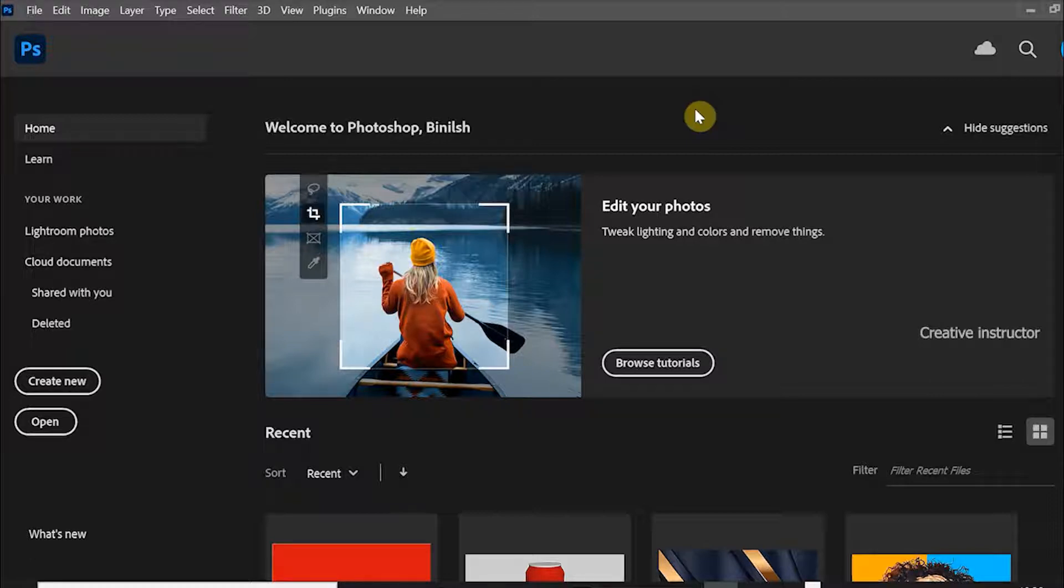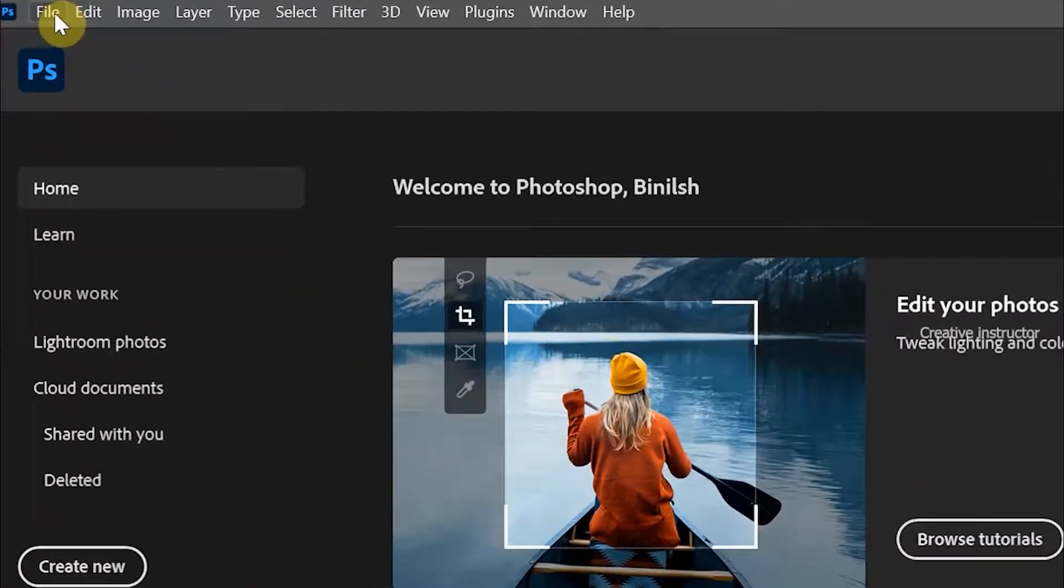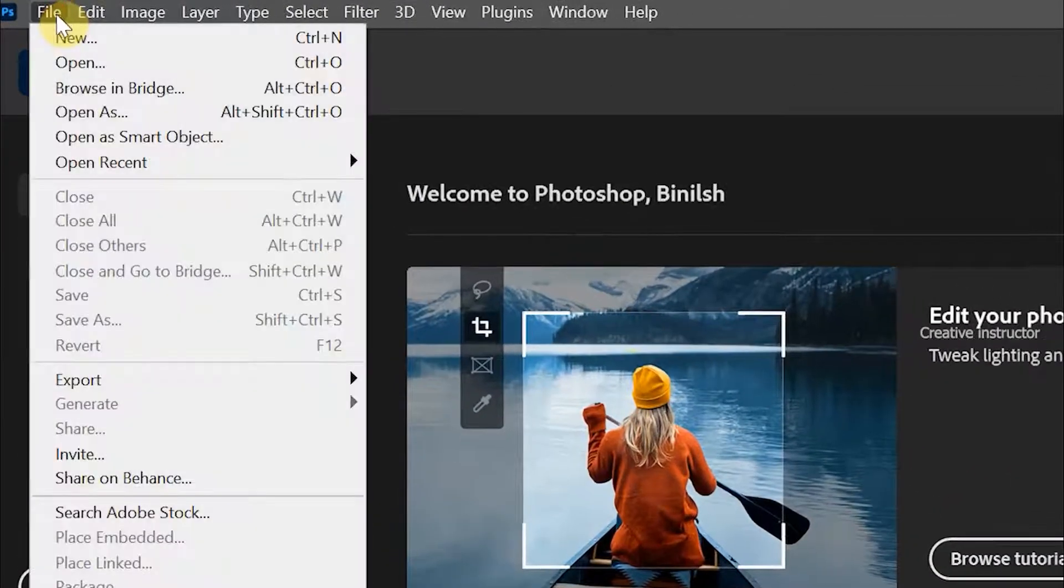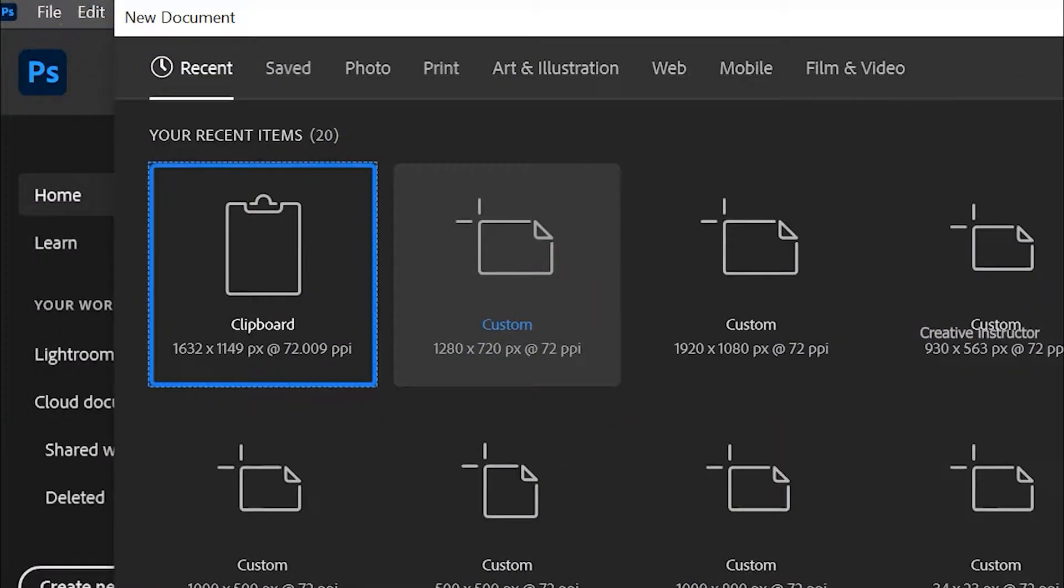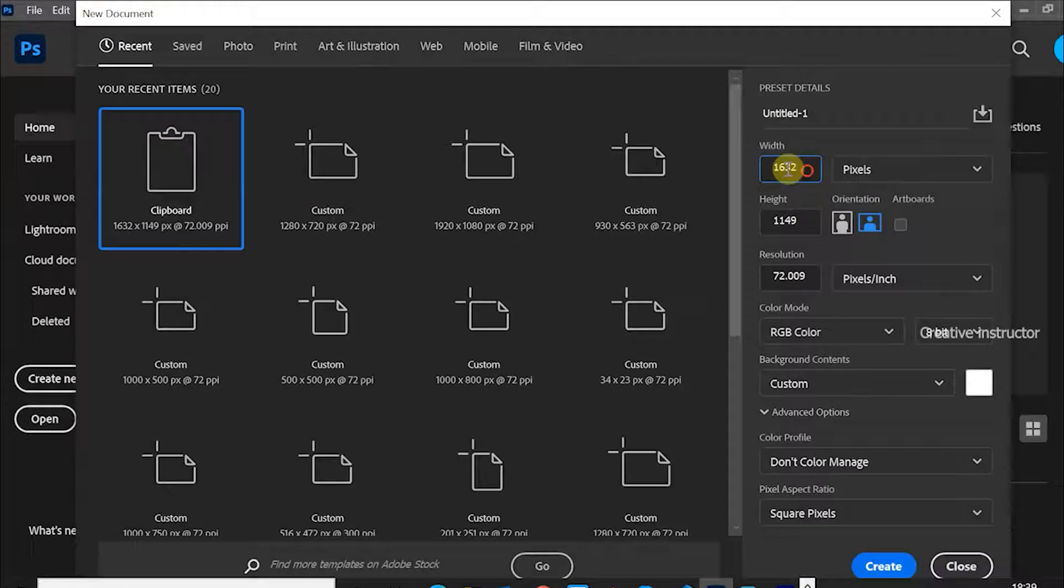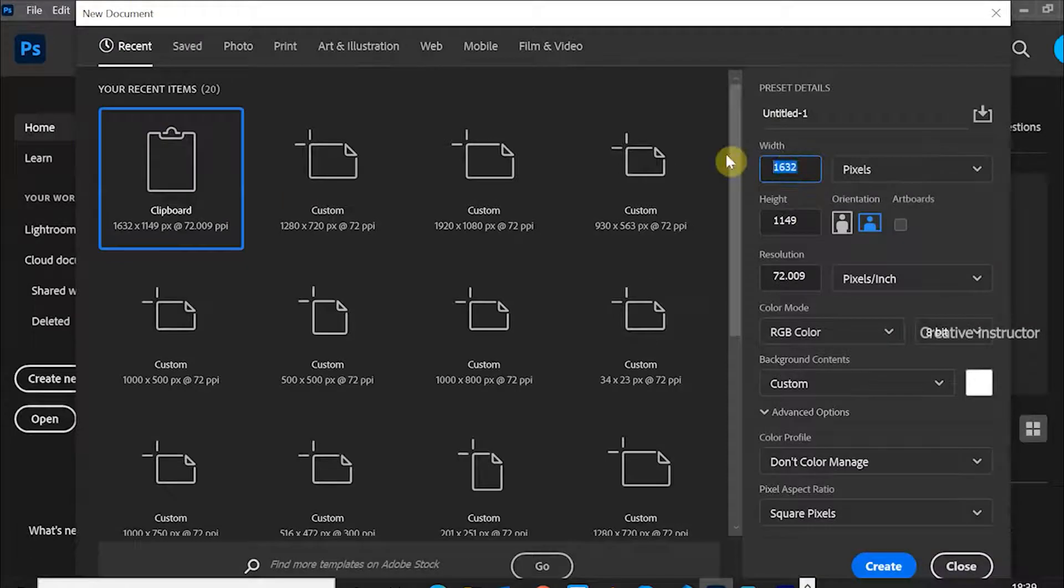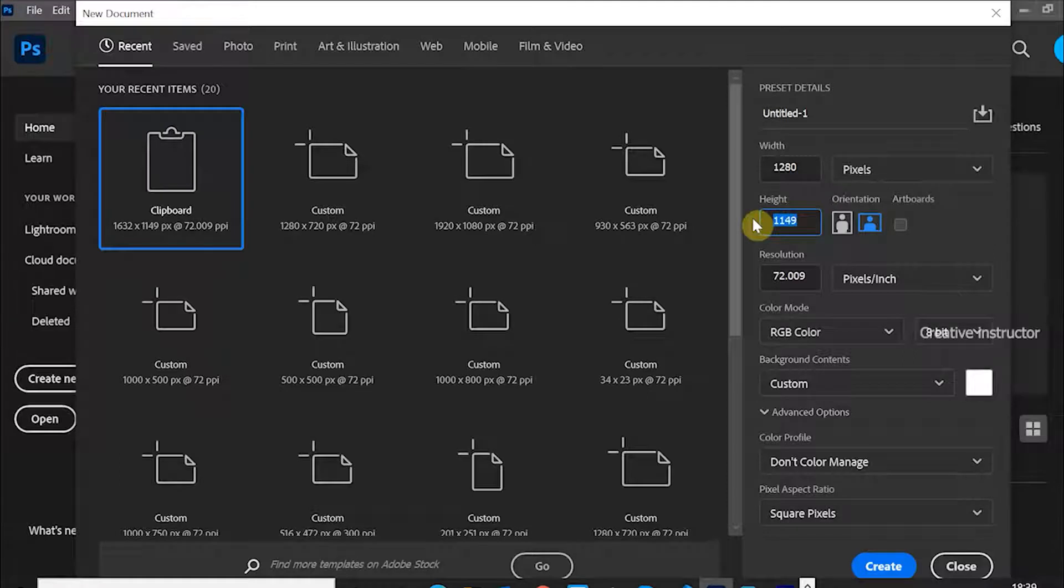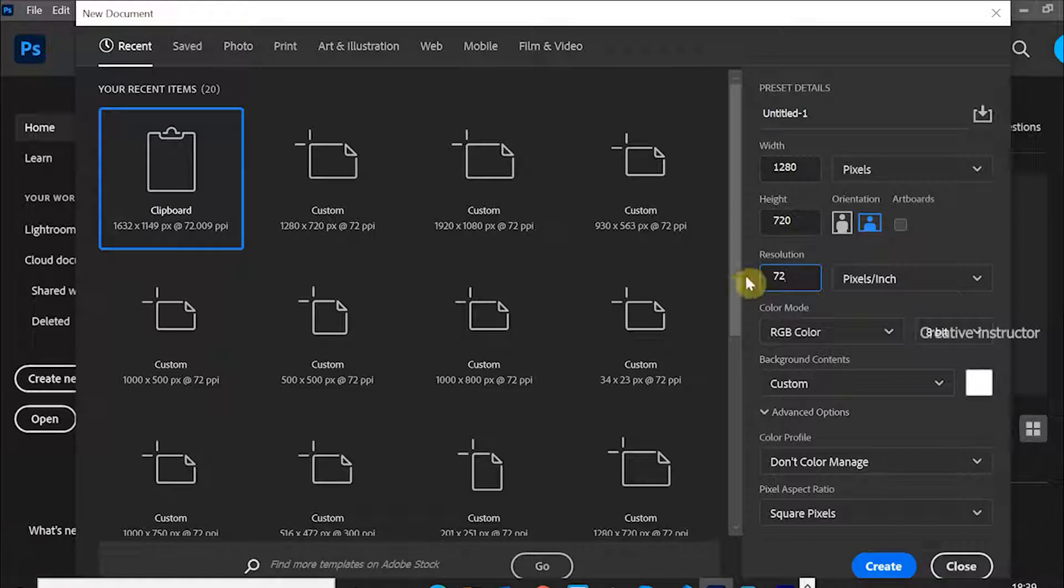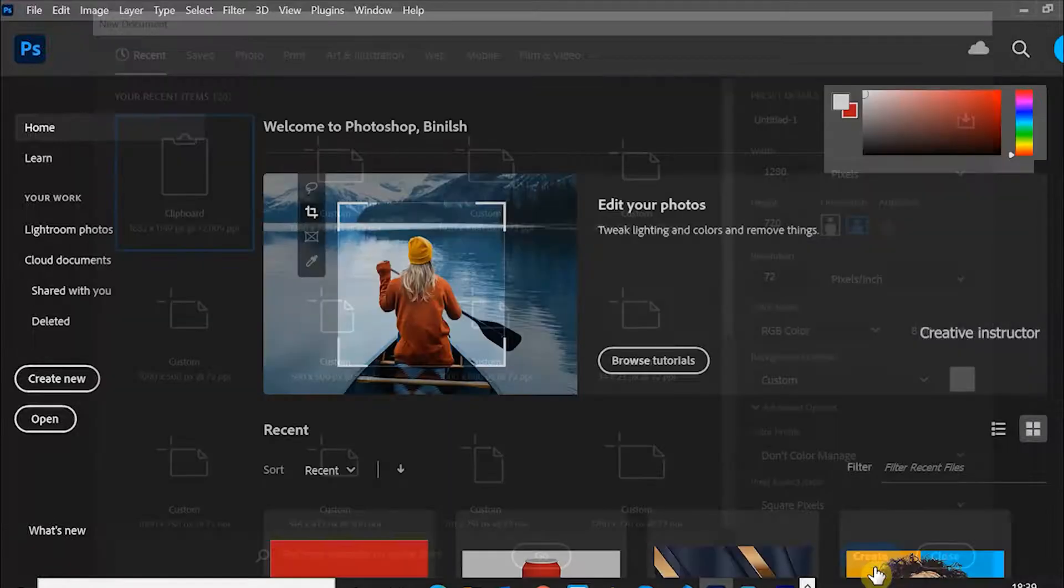First of all, let's create a new document. For that, go to File and choose New from the options. Set width to 1280 and height to 720 in pixels. Also set resolution to 72. Click on create button to create the new document.